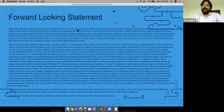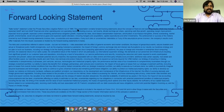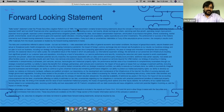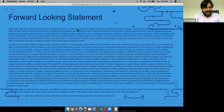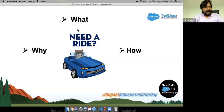Before I begin, it's a forward-looking statement slide. You are all familiar with this. Please don't make any purchasing decisions without looking at the current available features and consulting. All present decisions should be based on the current available functionality and features. So yes, let's go for the ride.